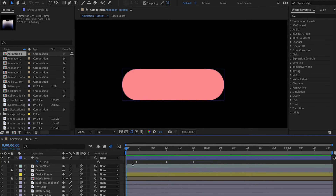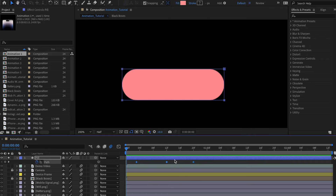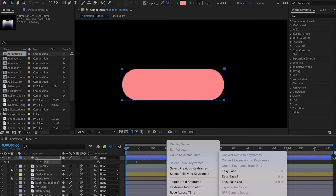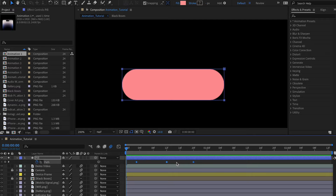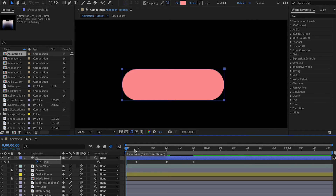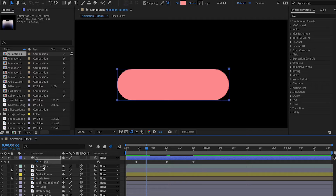The animation looks super boring, so select all keyframes, right-click, and choose Keyframe Assistant > Easy Ease — or press F9 on your keyboard. That converts them to eased keyframes. Now un-solo the layer, press T to set opacity back to 50, and let's try to match the original.